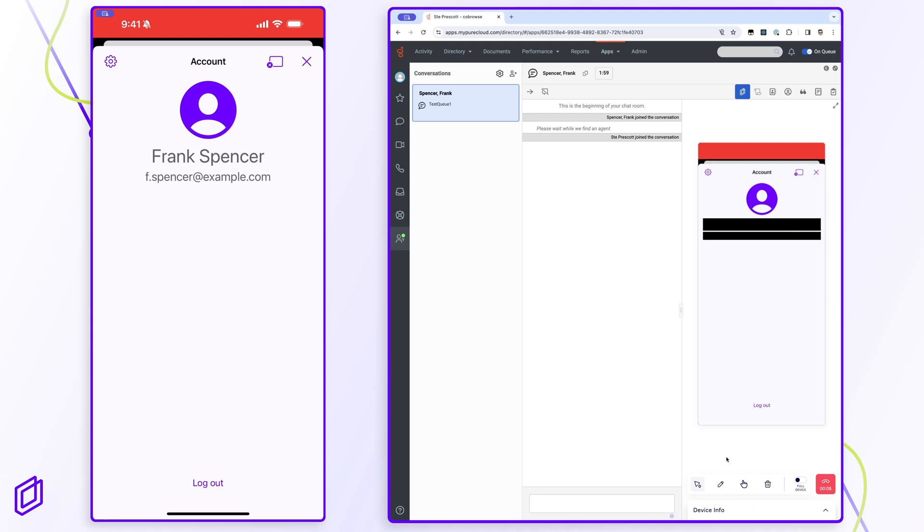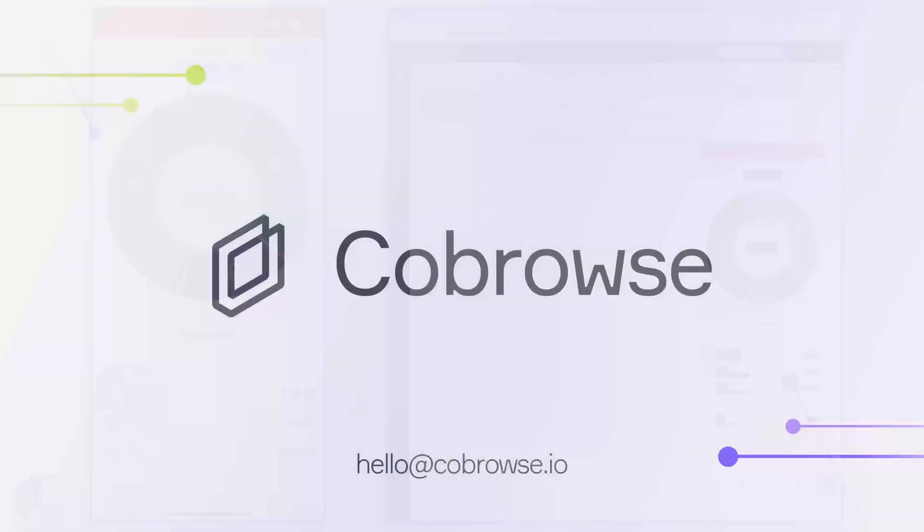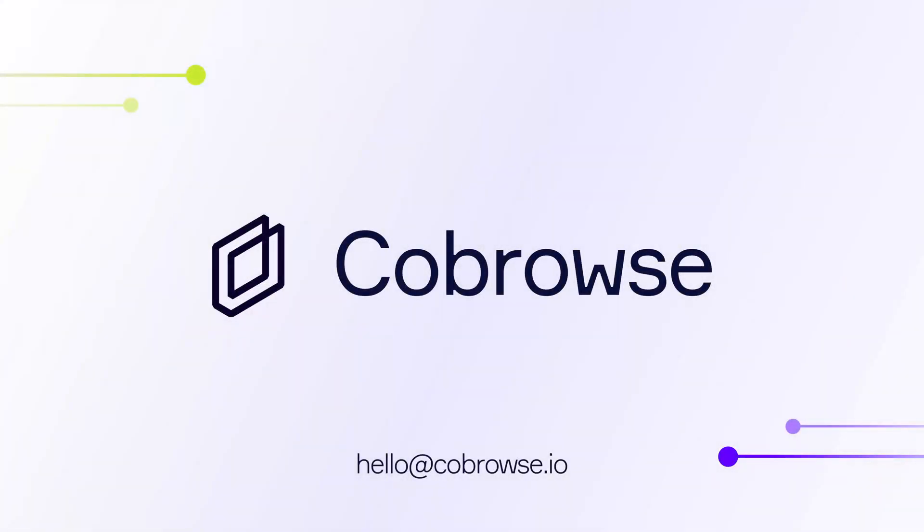Our integration with Genesys Cloud is free to try and you can sign up for a free co-browse.io account today. Thank you, and if you have any questions, please contact us by visiting co-browse.io.